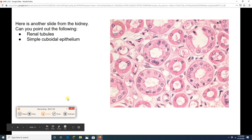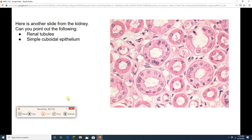Here's another situation where I want you to pause the video, point out some renal tubules, find their lumens, and find some simple cuboidal epithelium.